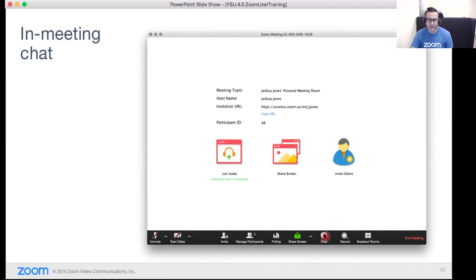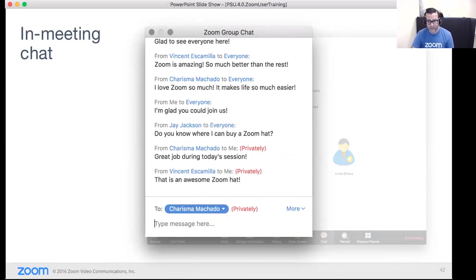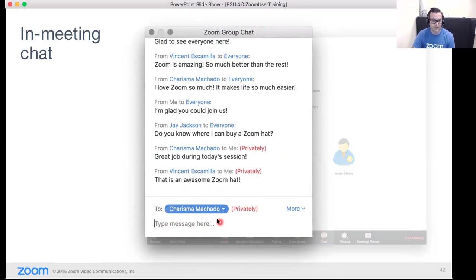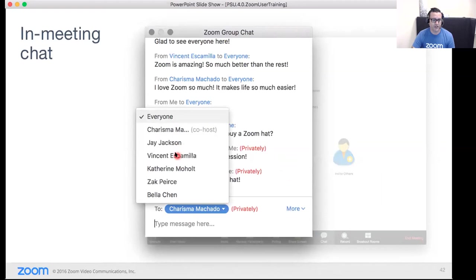The chat button opens a window where you can chat with everyone in the meeting or with individuals privately. If you're doing both group and private chat, be mindful about who you're sending each message to. You can also send a file through chat — for example, if you saved an annotated image you all worked on, you can send it back out to everyone as a file.